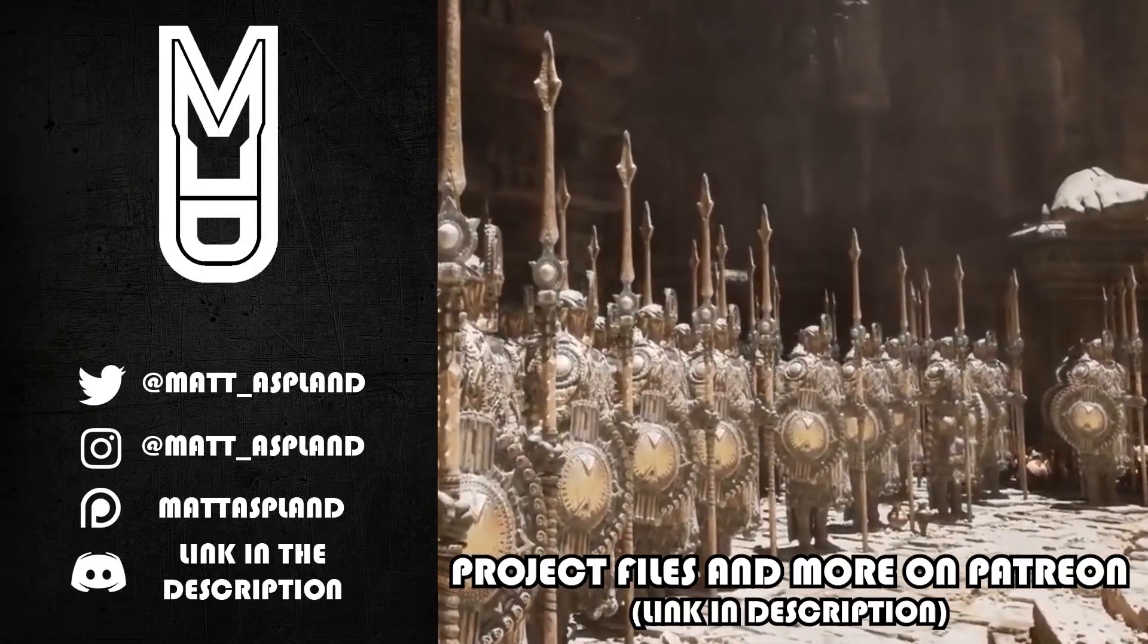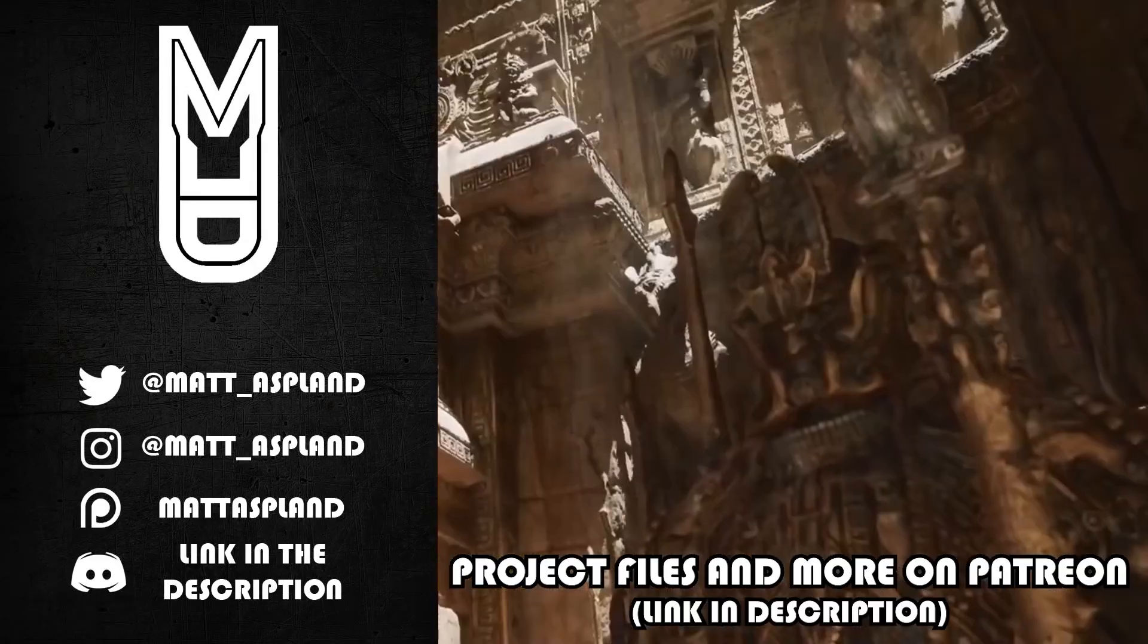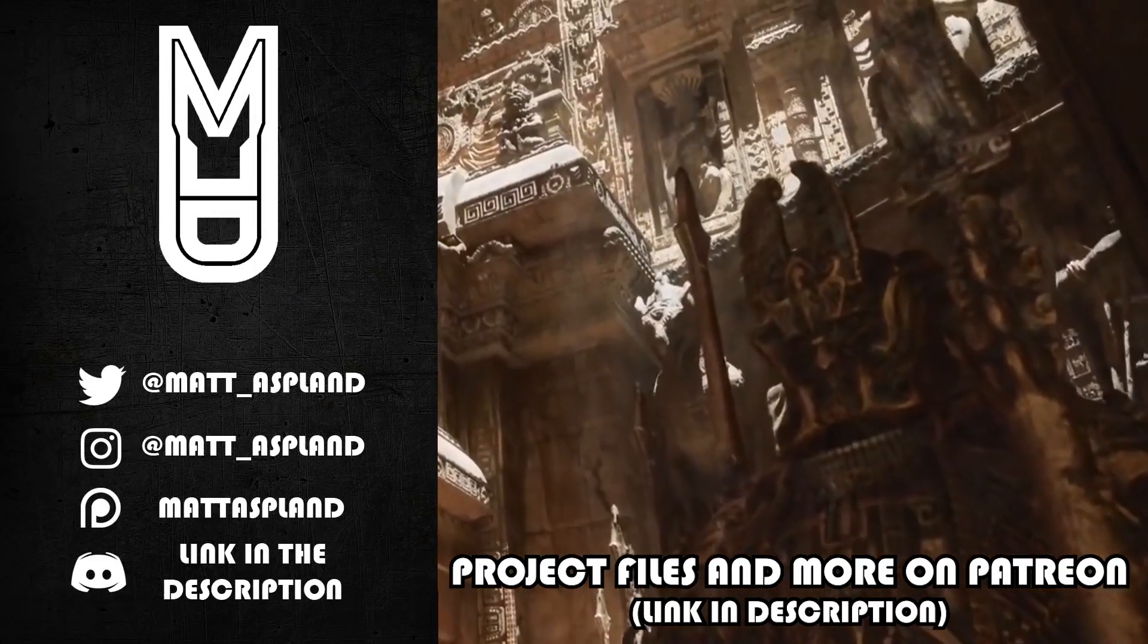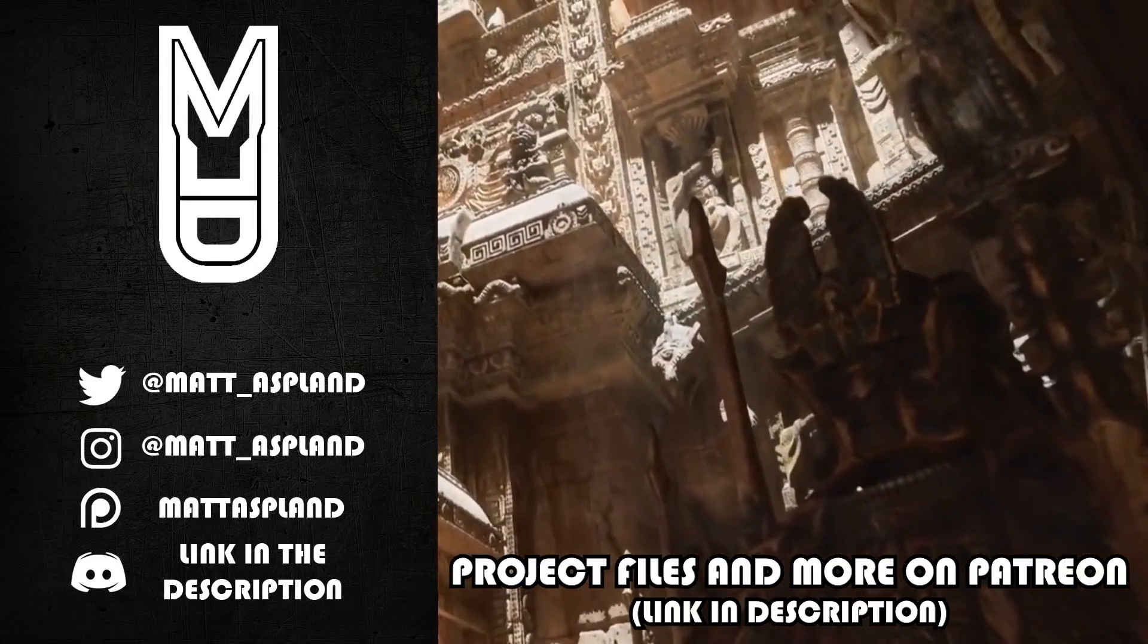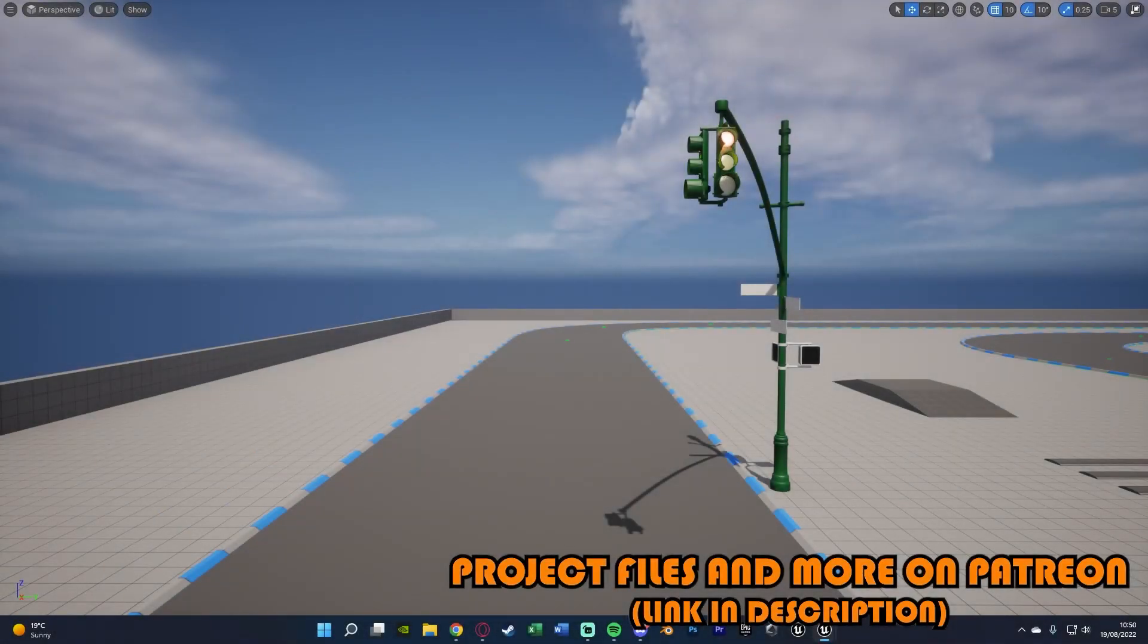Hey guys and welcome back to another Unreal Engine 4 and 5 tutorial. So in today's video we're going to be advancing upon our traffic light or traffic system, whatever you want to call it.